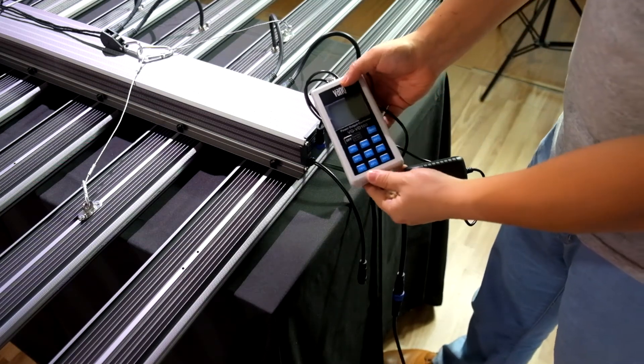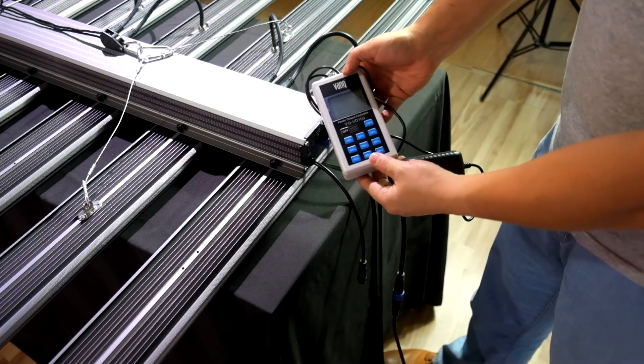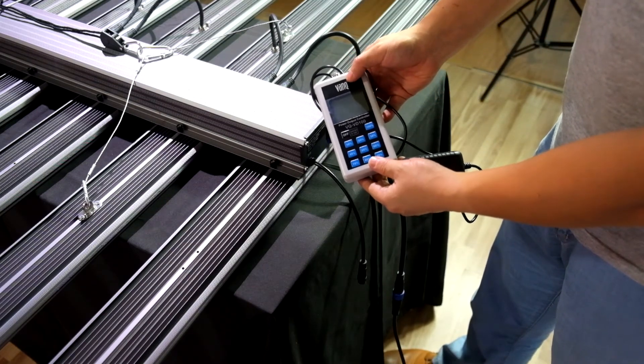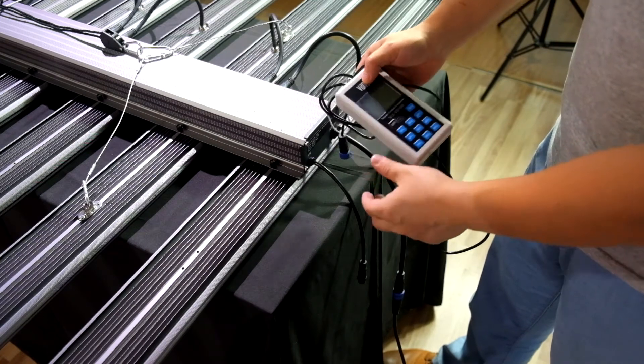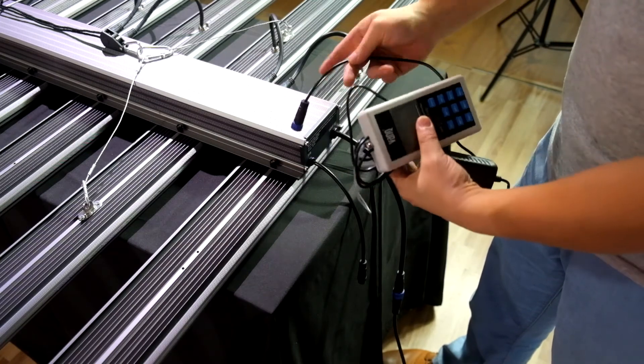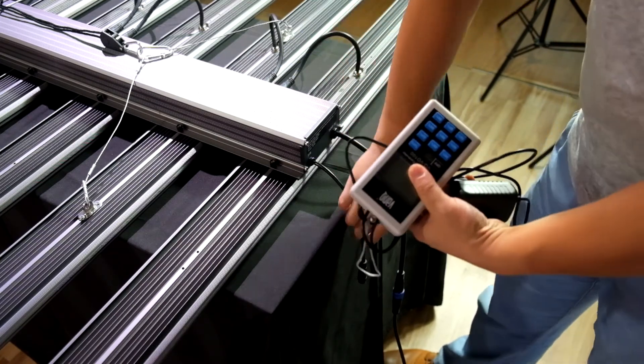If you have bought the dimming controller VD100 with the LED grow light, then connect the dimming cable together.